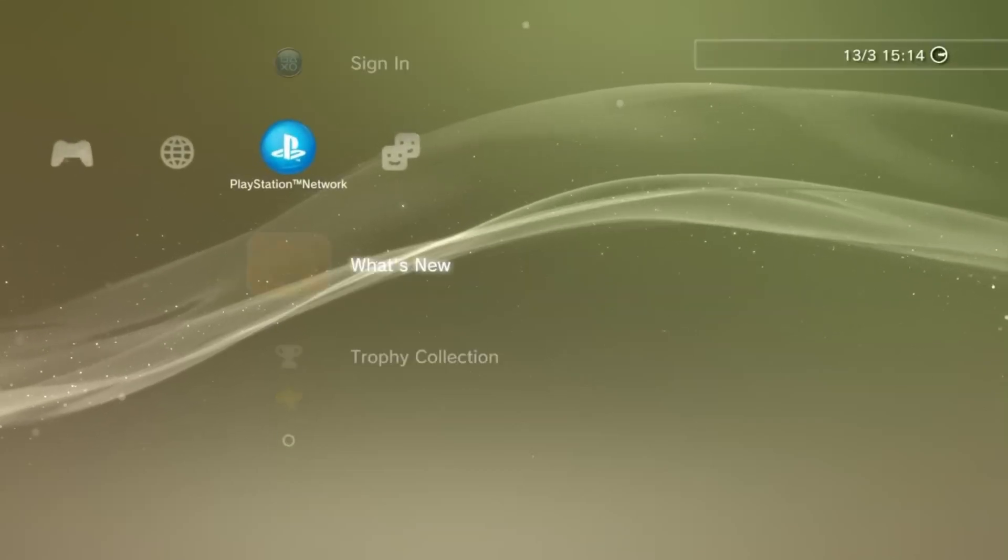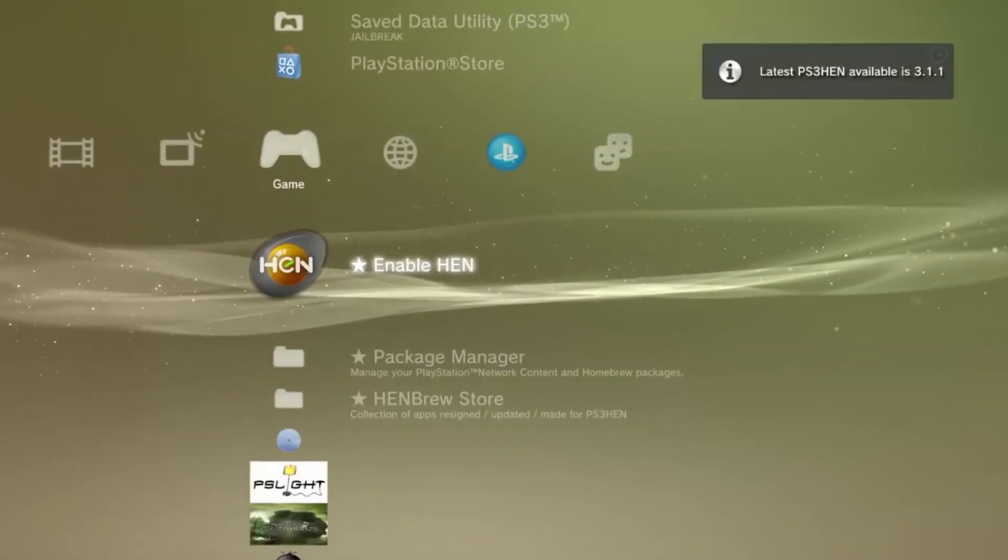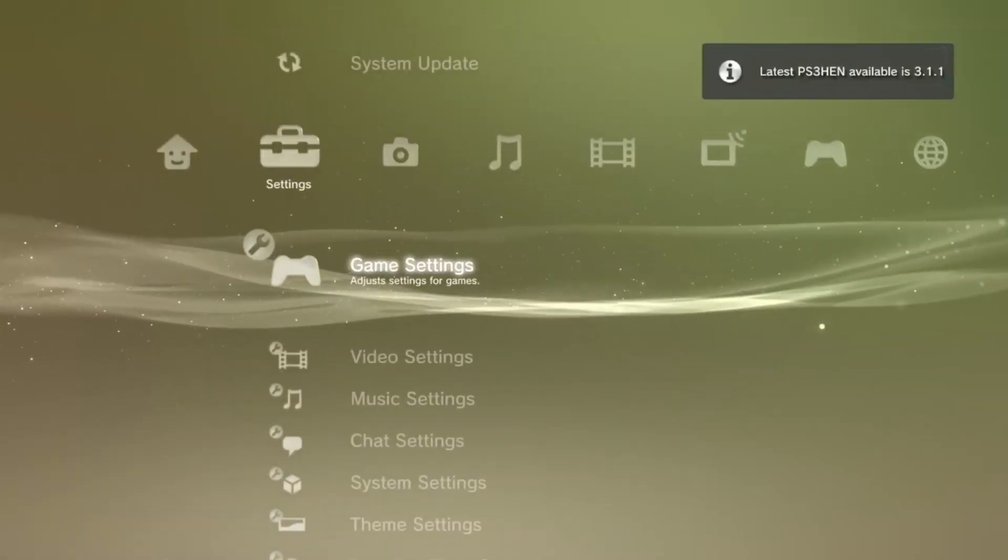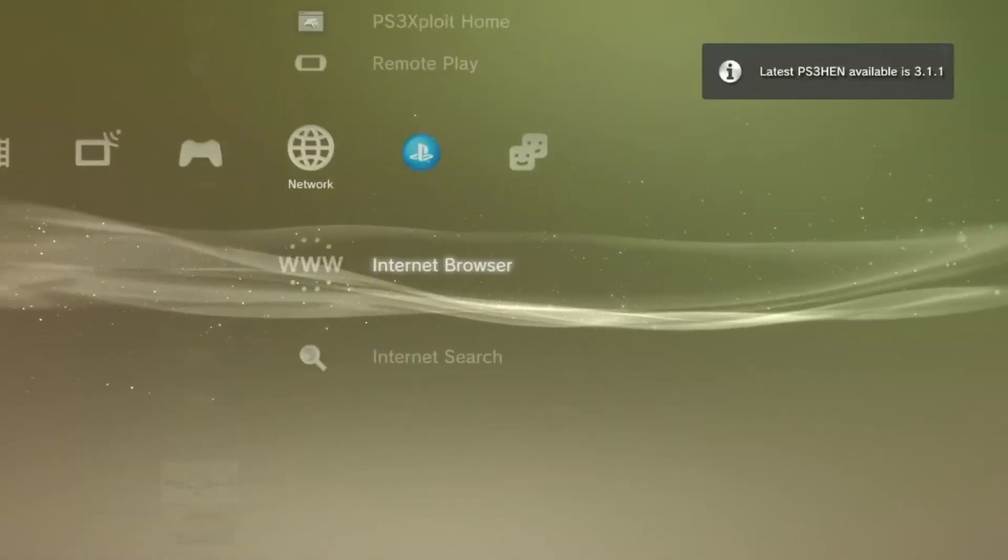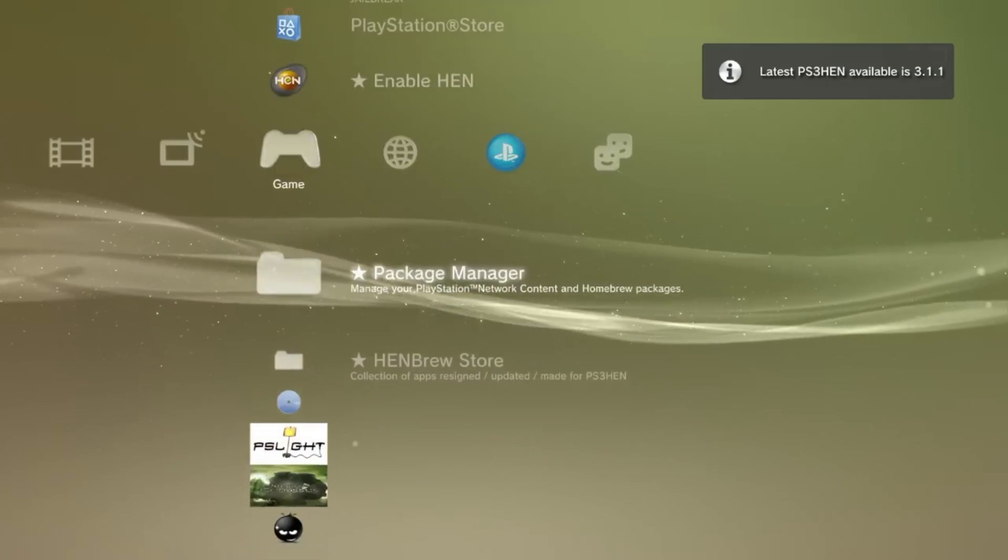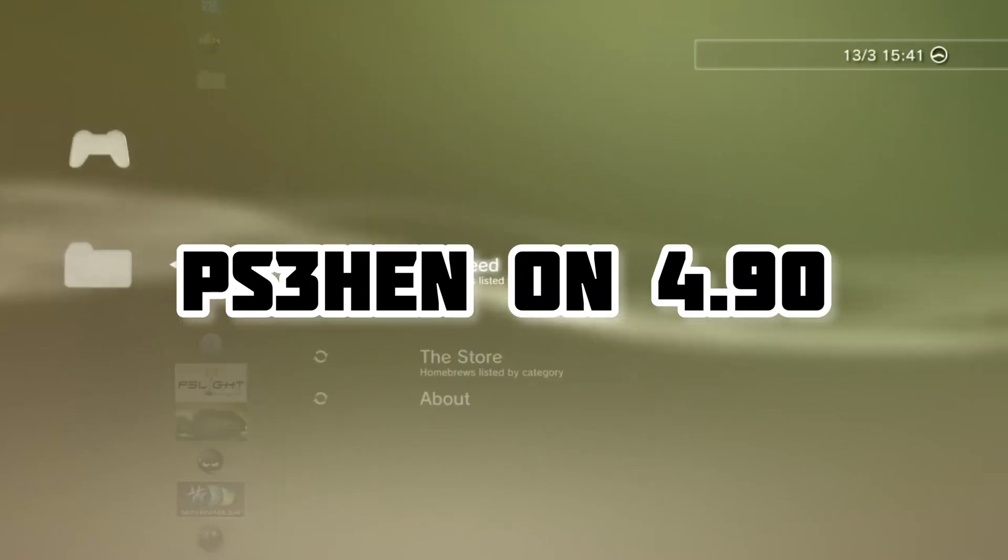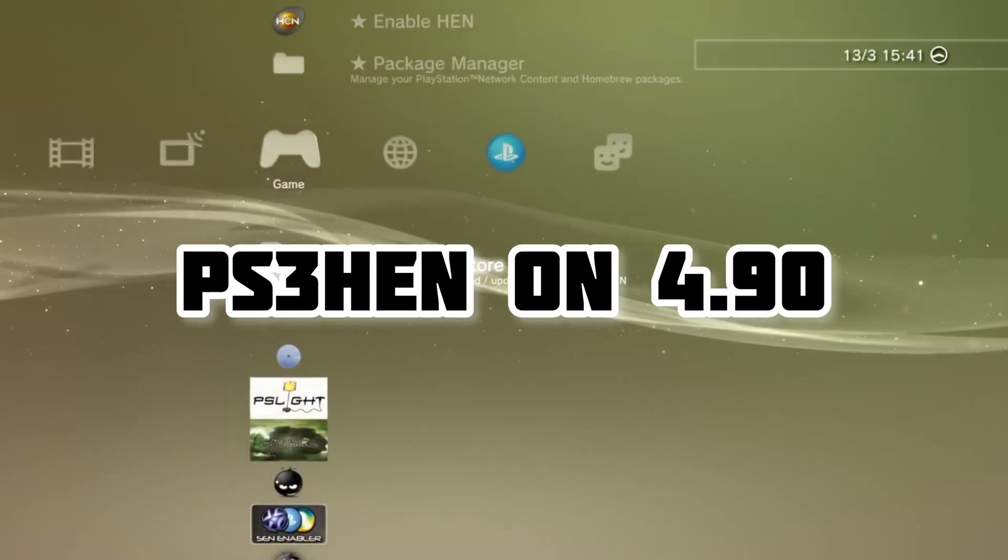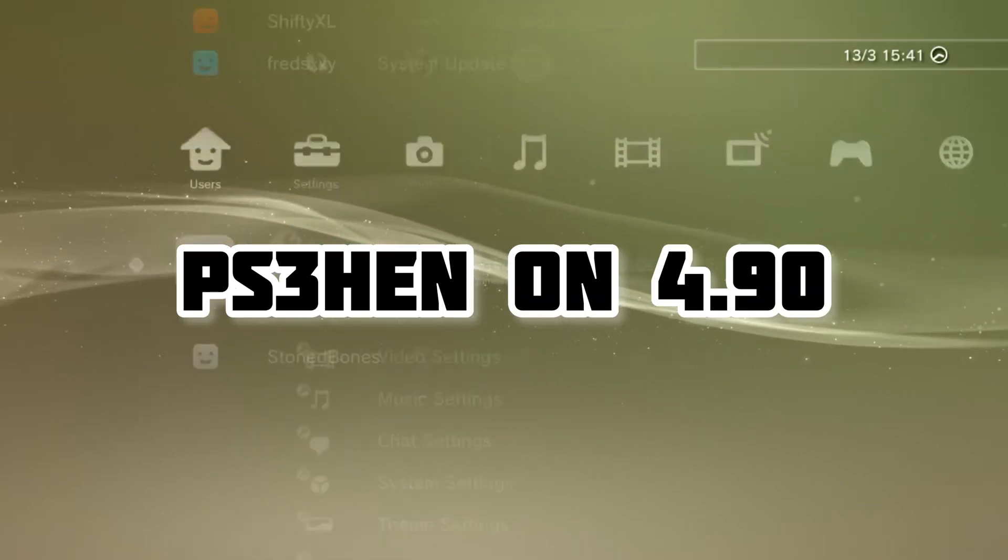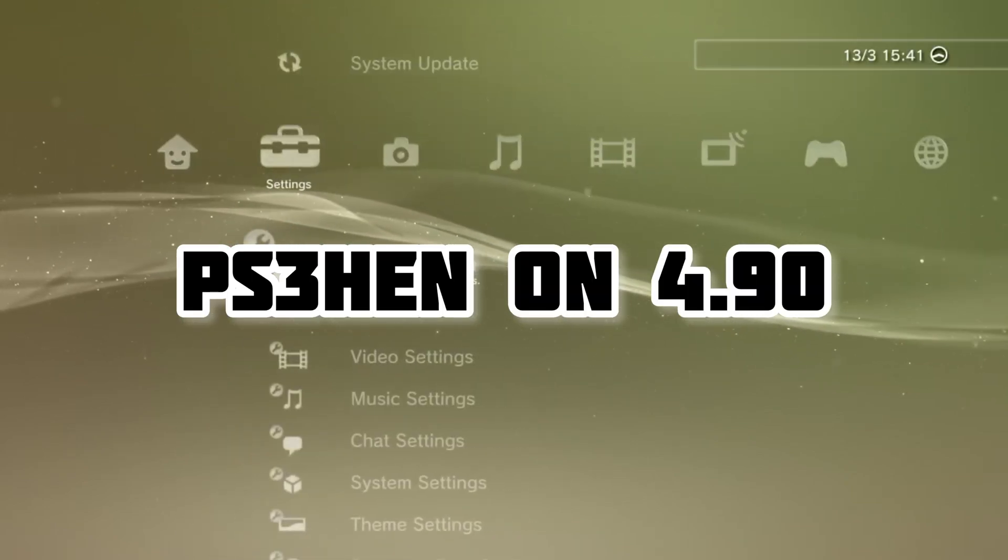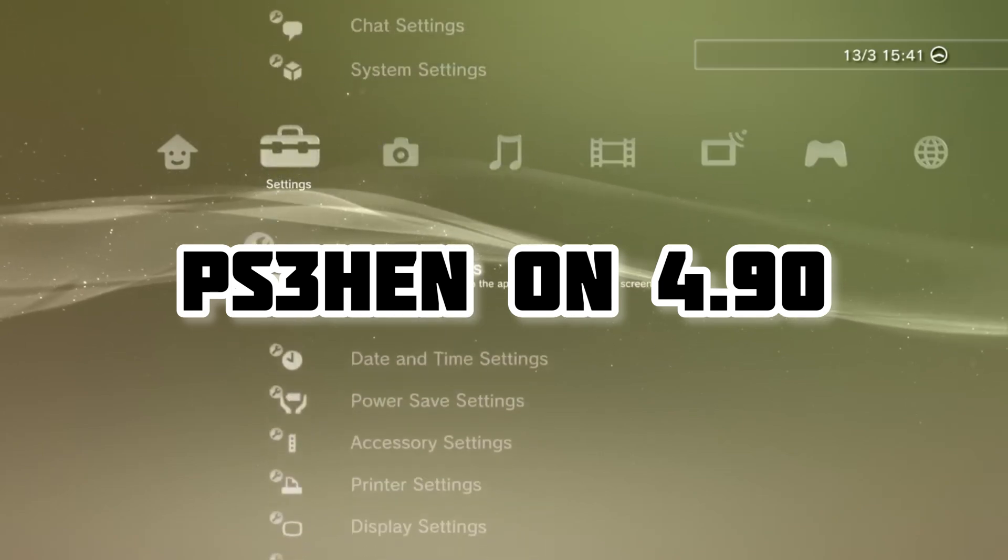Welcome jailbreakers, finally, it's here. The one everybody has been waiting for. Finally we have the PS3 HEN exploit officially working on the new 4.90 update.